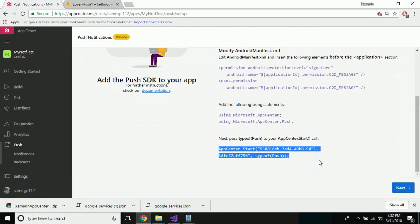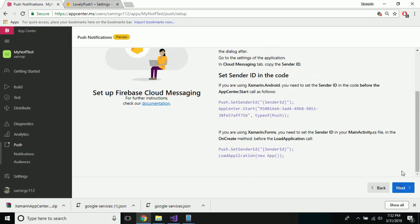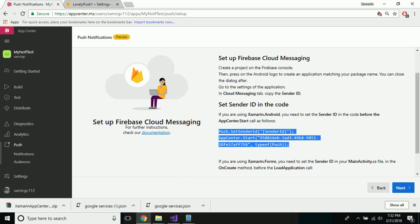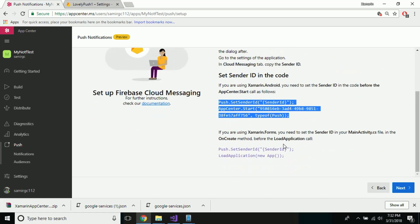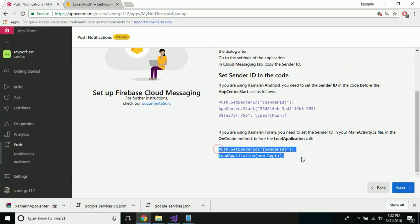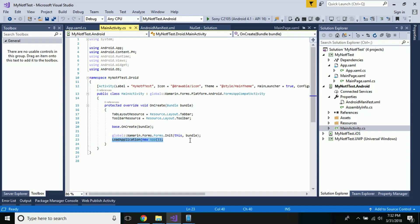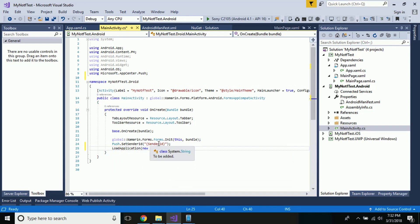Remove the space from here and then select next. The next task is to get the Sender ID from Firebase Cloud Messaging, where we have to create a new ID or use an existing one. This is a piece of code used in Xamarin Android projects. We will use this code inside our MainActivity.cs — let us go there and place that code, including the package Microsoft.AppCenter.Push.